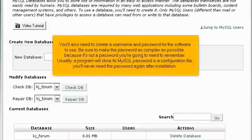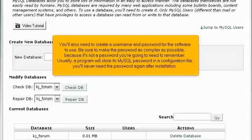You'll also need to create a username and password for the software to use. Be sure to make the password as complex as possible, because it's not a password you're going to need to remember. Usually, a program will store its MySQL password in a configuration file. You'll never need the password again after installation.